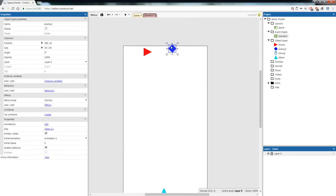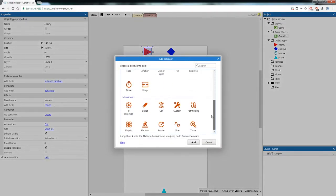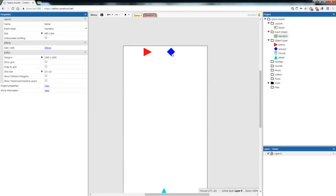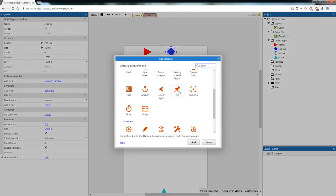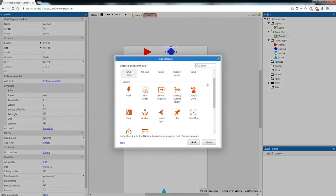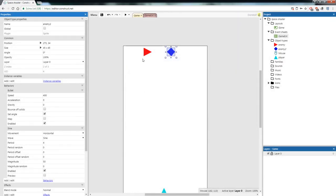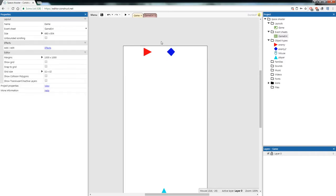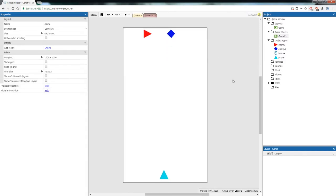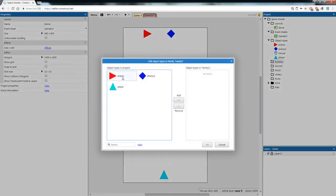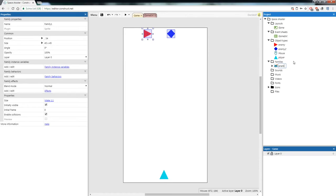Now we're going to add behaviors. Click on Enemy, go to Behaviors, and add the Bullet behavior. For Enemy 2, add the Bullet behavior and also add the Sine behavior — so one enemy comes straight towards you and the other moves side to side as it comes down, making it more difficult. We're also going to create a Family. In the Project panel, right click the Families folder, add a Family, add Enemy and Enemy 2, click OK, and rename the family to Enemies.